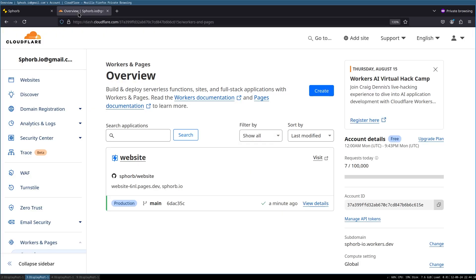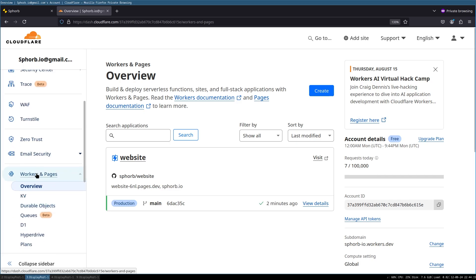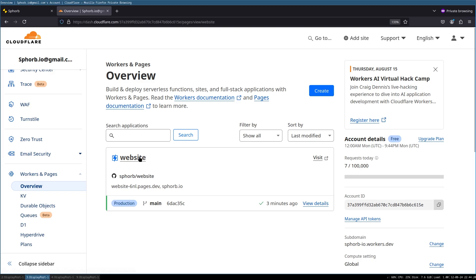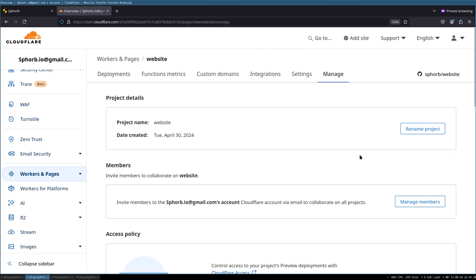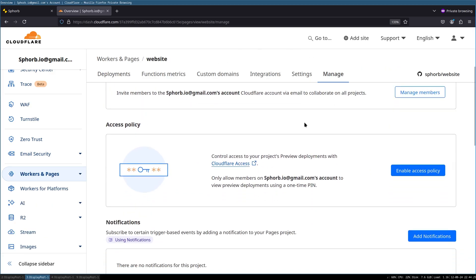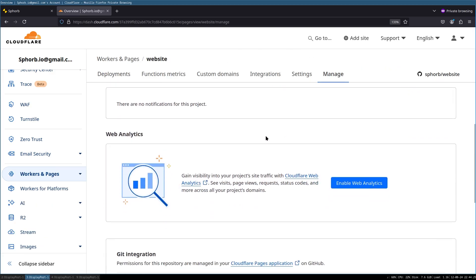So as step one, go to your Cloudflare dashboard, click on workers and pages, and you should land here. Here, click on your deployed website, then go to manage,